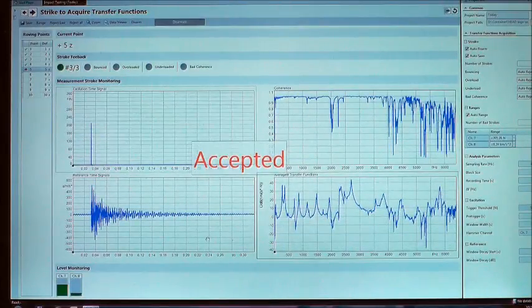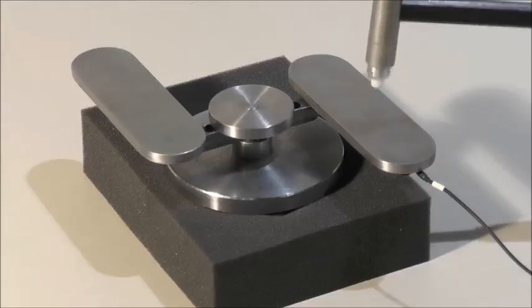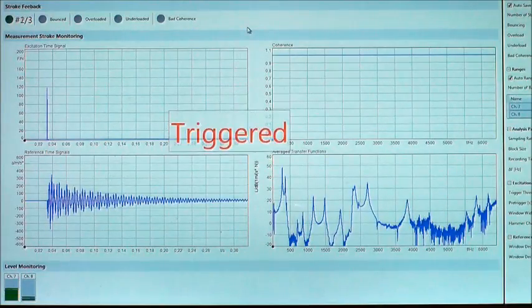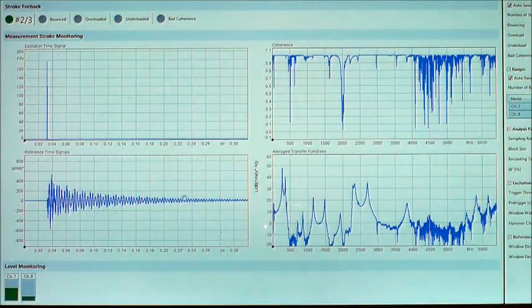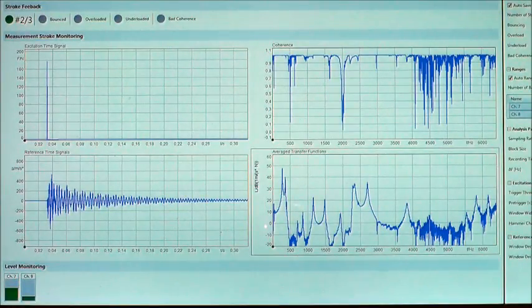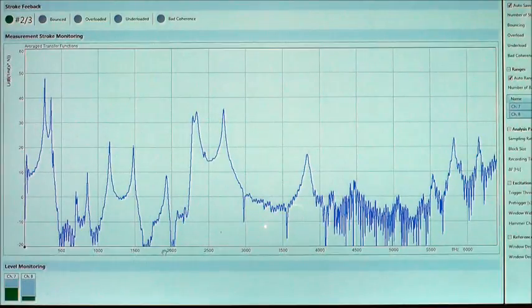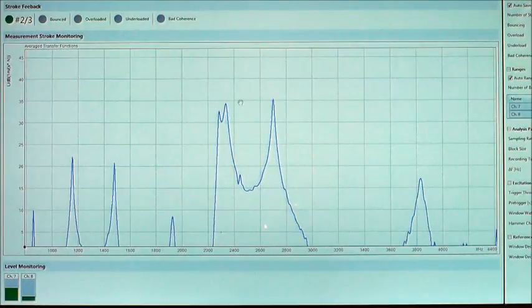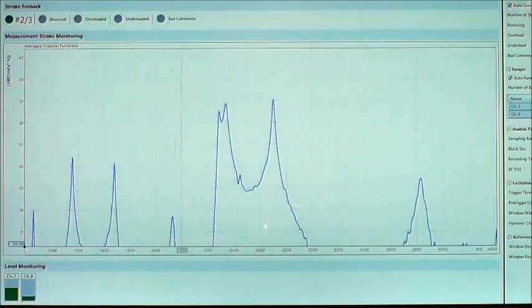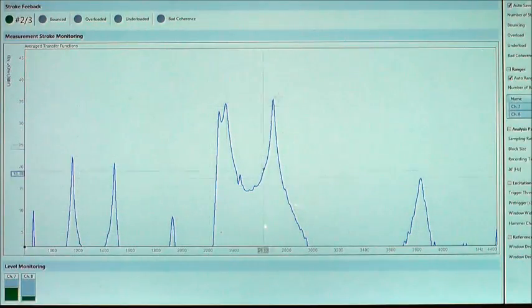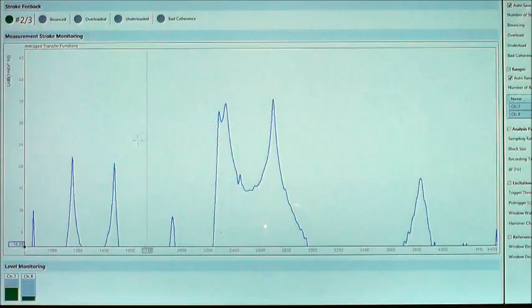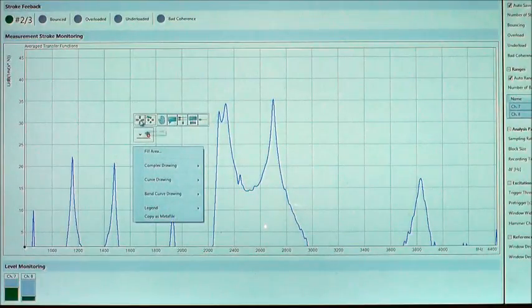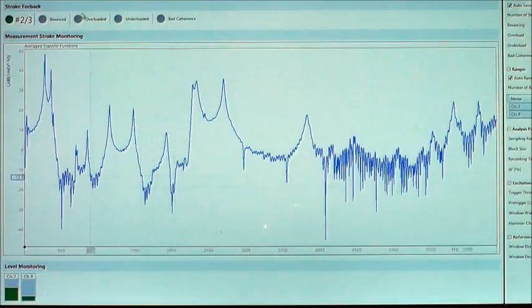While you are measuring, the first analysis results are already provided simultaneously. On the left side you see the time data, on the right side the coherence and the transfer functions. An individual analysis window can be shown full screen by one click. The great ease of use of ArtemiS Suite is already evident to you at this stage. You can zoom into the diagrams and select various curves. Have you seen everything? Okay, then let's continue to measure.